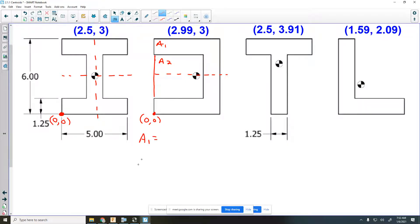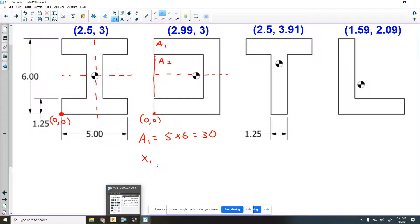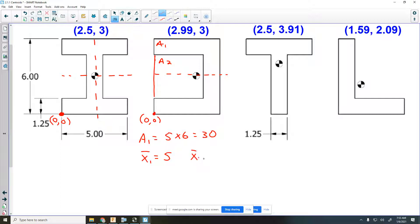For area one, my area would be five times six — that's 30. The centroid values: x would be in the middle of five, so that's 2.5, and y would be three — right in the middle of that overall rectangle.